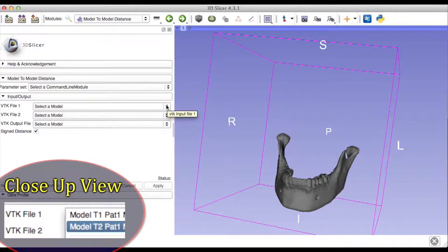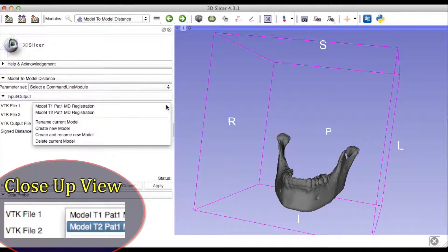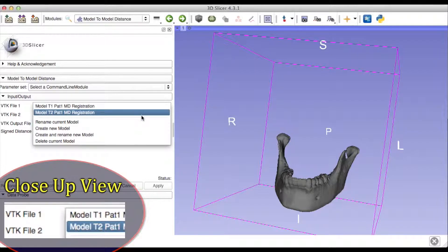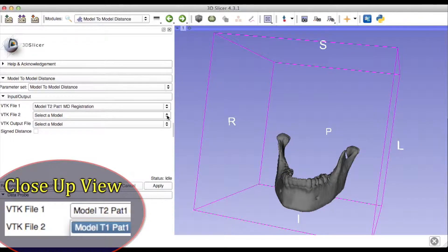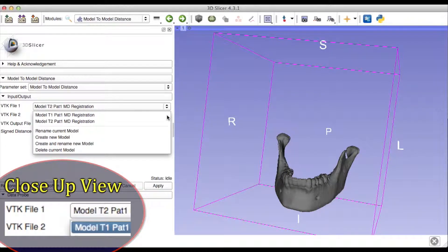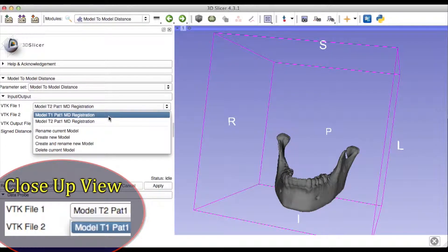For the VTK File 1 option, make sure you select the second time point, and for the VTK File 2 option, make sure you select the first time point. This inversion is necessary because the color map will be created in the file selected in the VTK File 1 option.